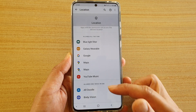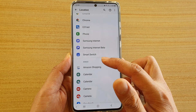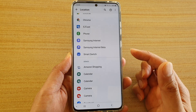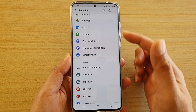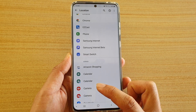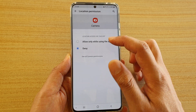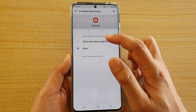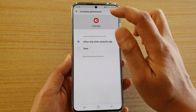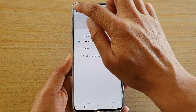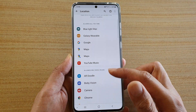There are two sections: Allowed and Denied. If you want to allow an app permission to access location, simply tap on an app and then tap on Allowed. Select 'Allow only while using this app,' then tap the back key, and that app has now been added to the Allow section.